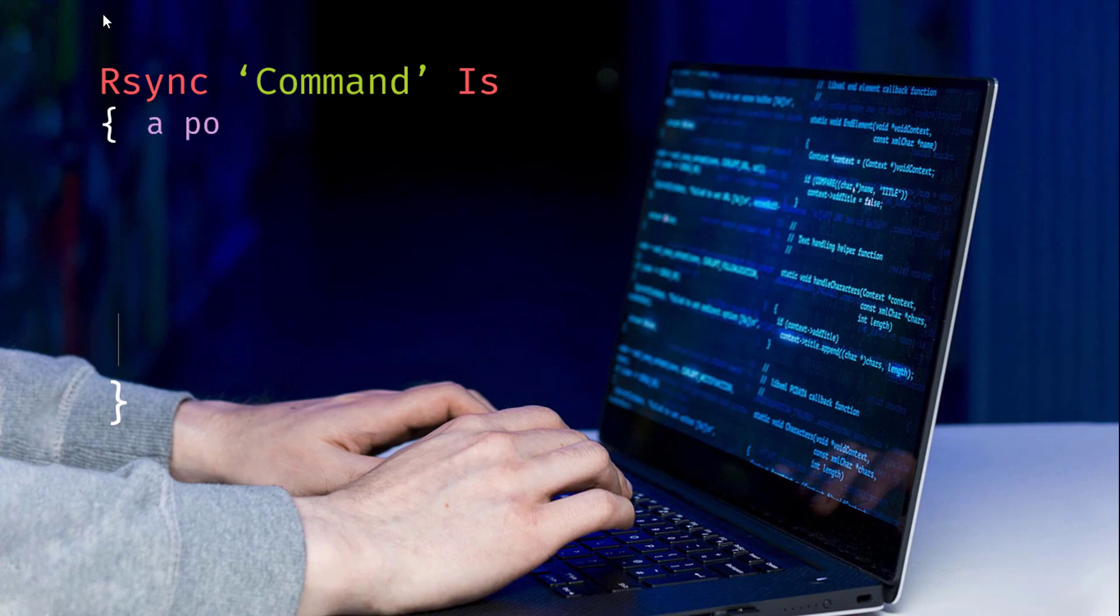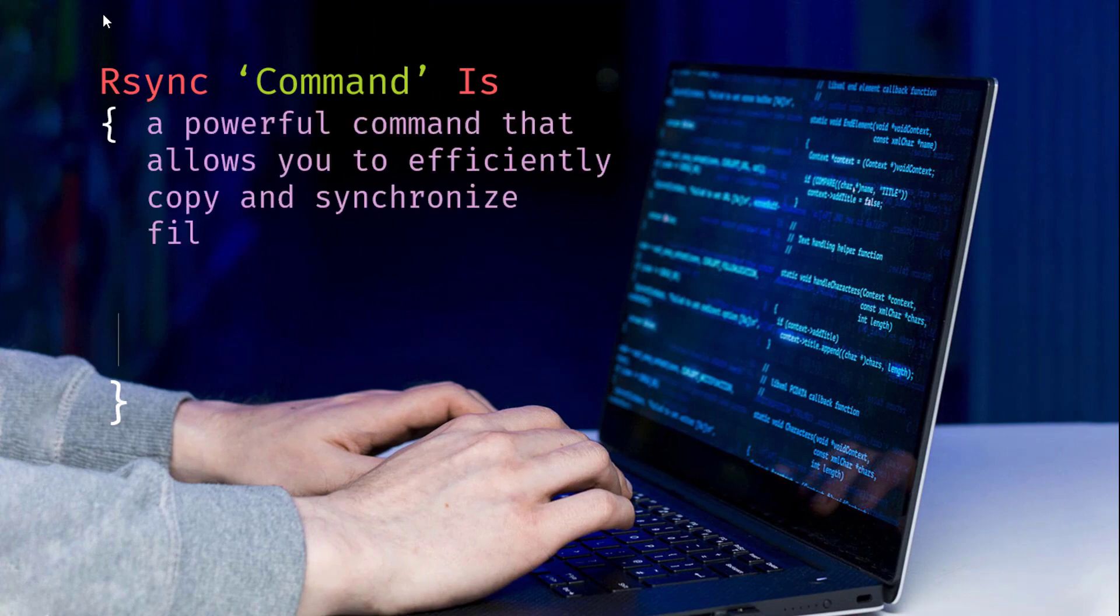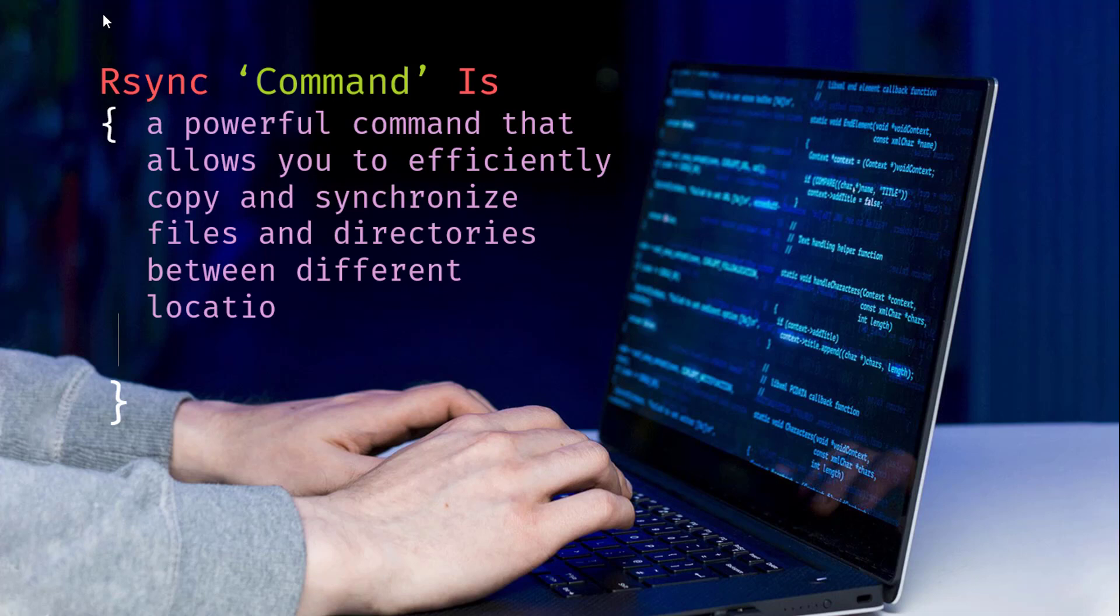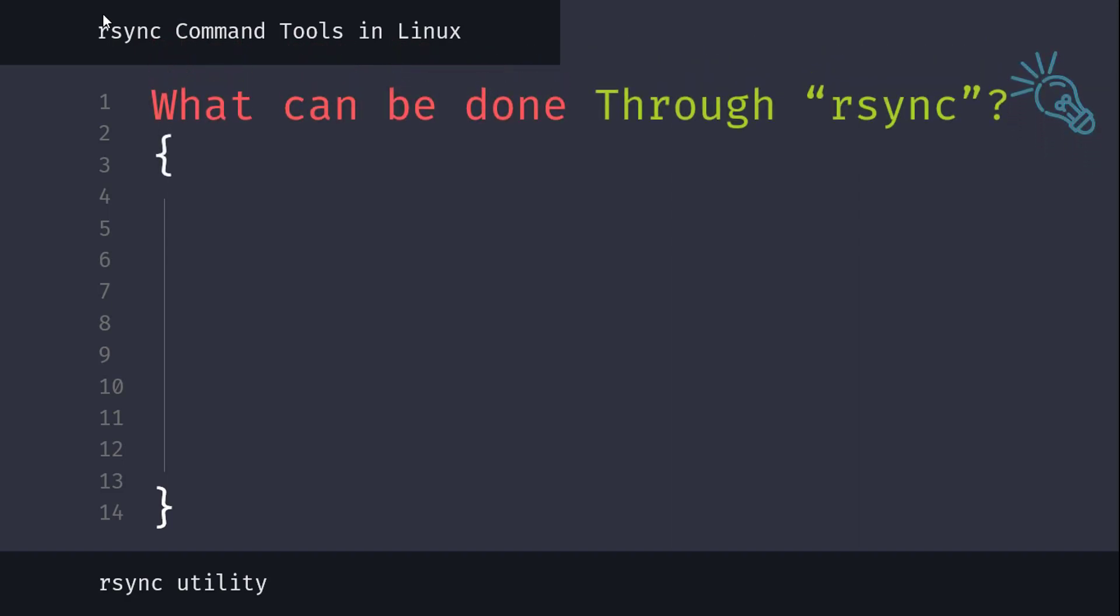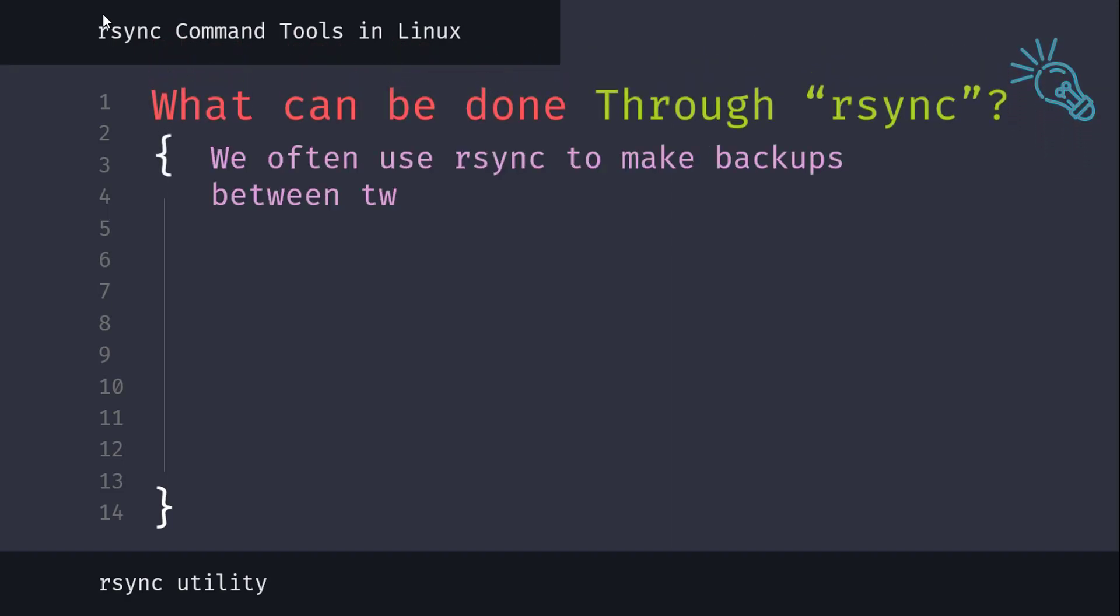rsync is a powerful command that allows you to efficiently copy and synchronize files and directories between different locations. We often use rsync to make backups between two servers or between two local directory locations.